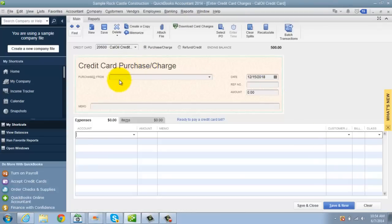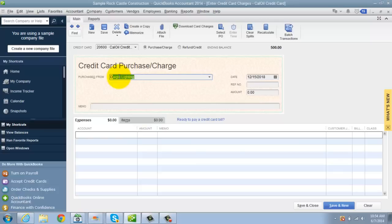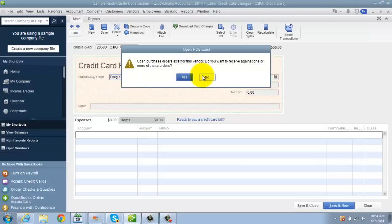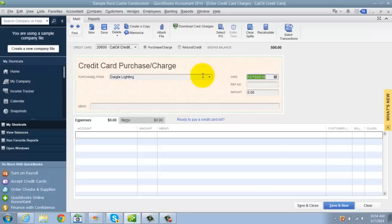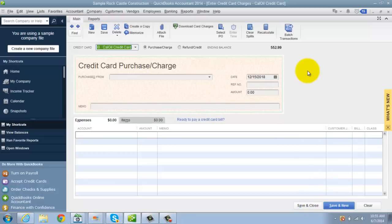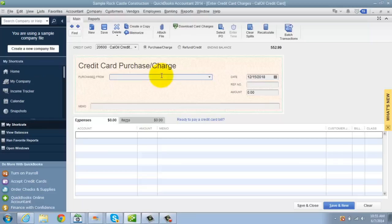So a credit card charge, what you're going to do is you're going to take your statement. You're going to enter the charges one by one. Let's say that we purchased from Daigle lighting. We don't have to worry about the open purchase orders. 52.99. And let's just say this was just office supplies. Hit save and new. You're going to enter the next credit card charge, the next credit card charge, the next credit card charge, until you get all of your credit card charges into QuickBooks this way.